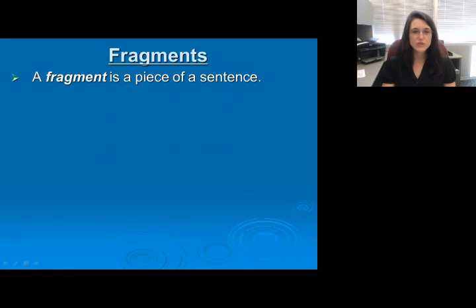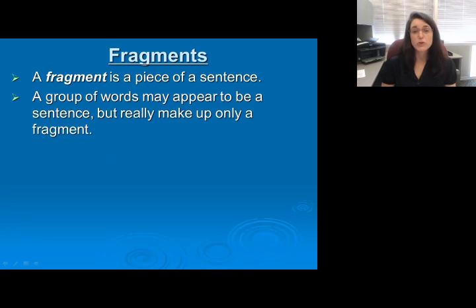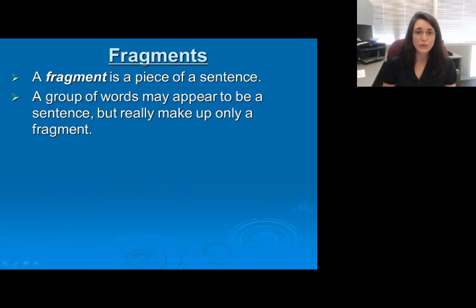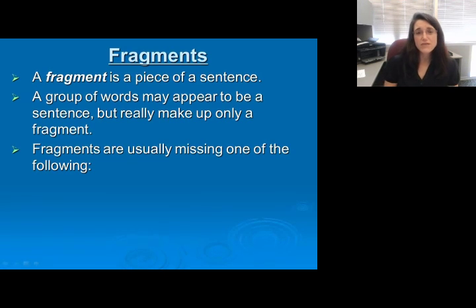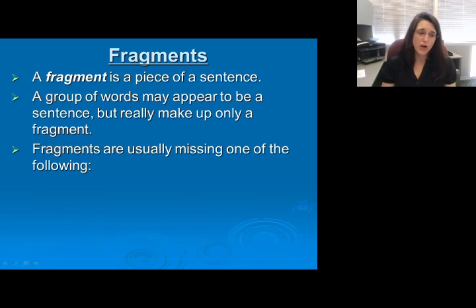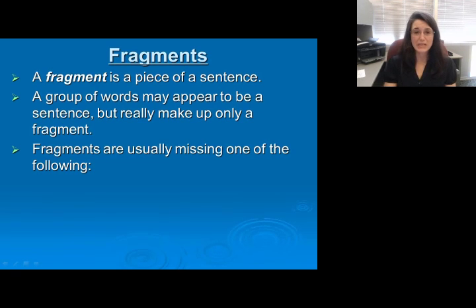The first thing to remember is that a fragment is a piece of a sentence. It's often made up of a group of words that may appear to be a sentence but really only make up a fragment. They're usually missing one of the following pieces that would classify them as complete sentences — and a sentence must have all three of these pieces to be considered complete.